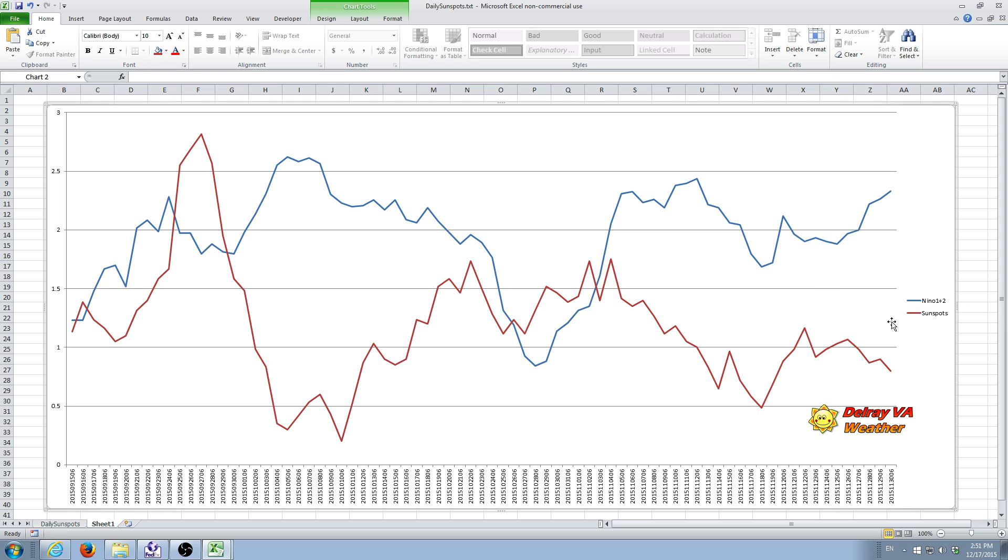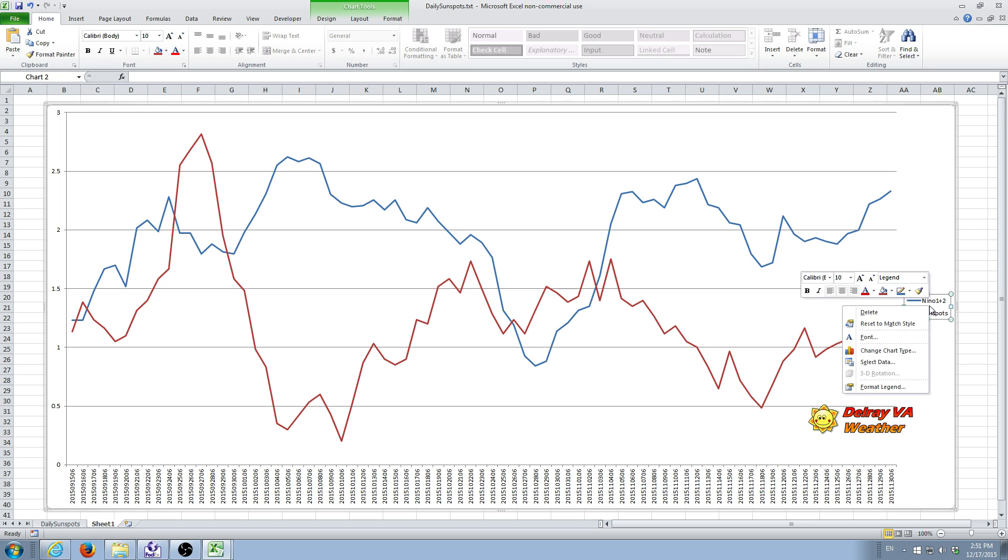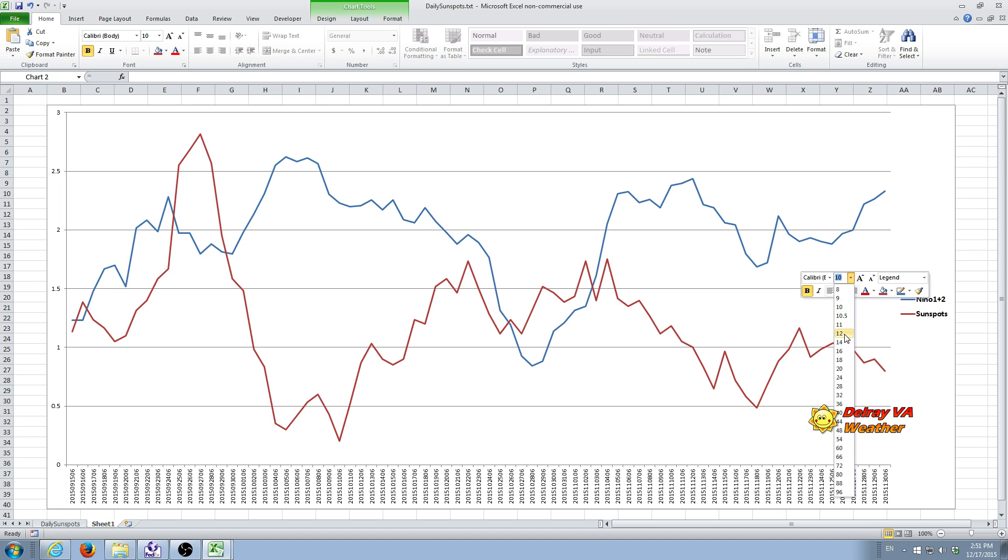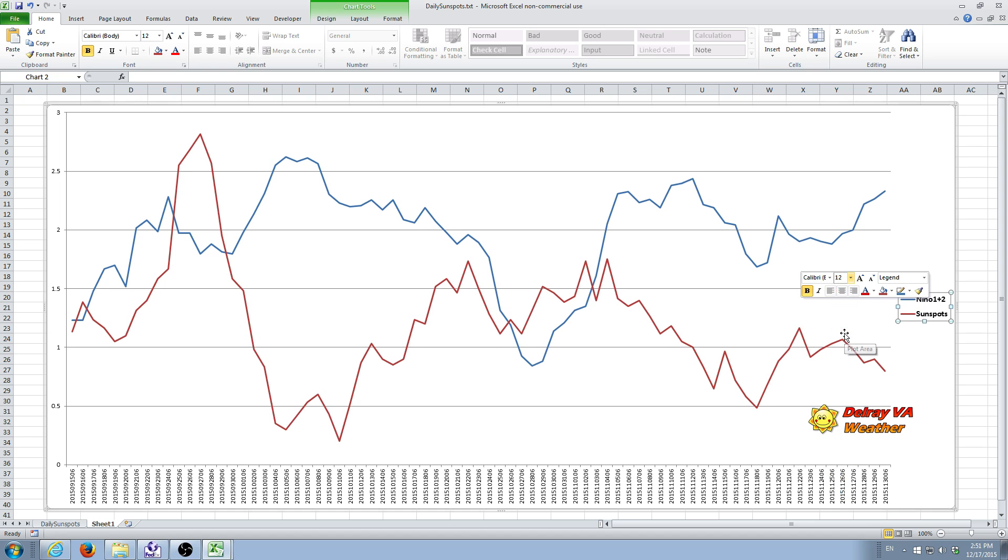This is the legend for the two data sets. And if you want to make these a little easier to read, you can click on them with a left mouse click. Do a right mouse click. It brings up a menu like this. This simple formatting menu. You can change the text to bold. And I usually like to bring it up to about 12. And then you can click anywhere outside of the margins. And now you have a bold and a little bit bigger text.